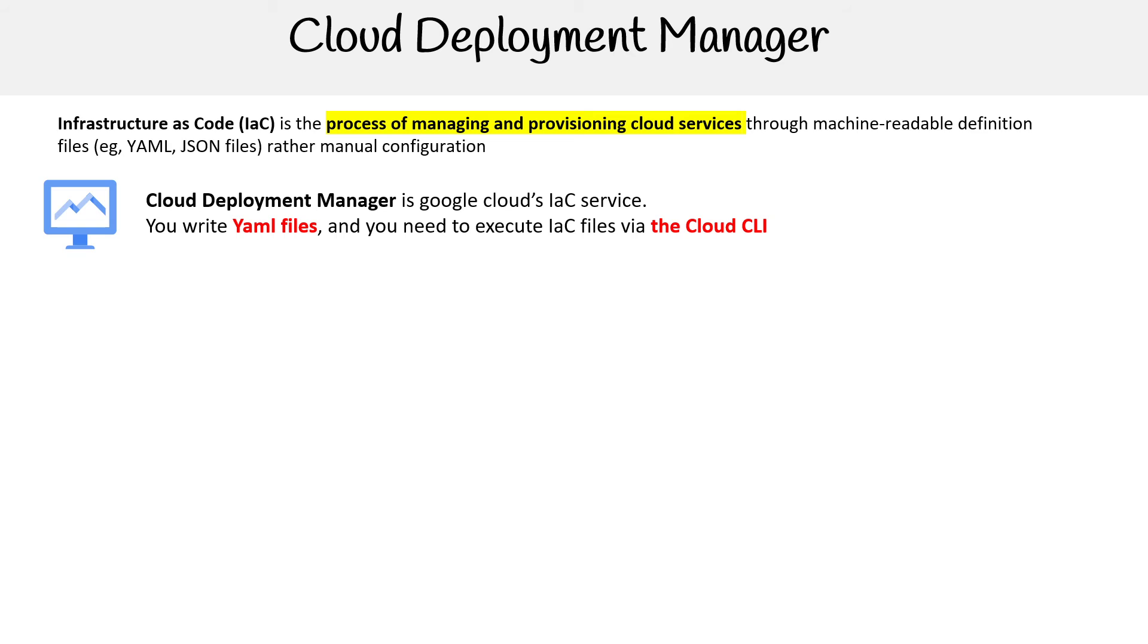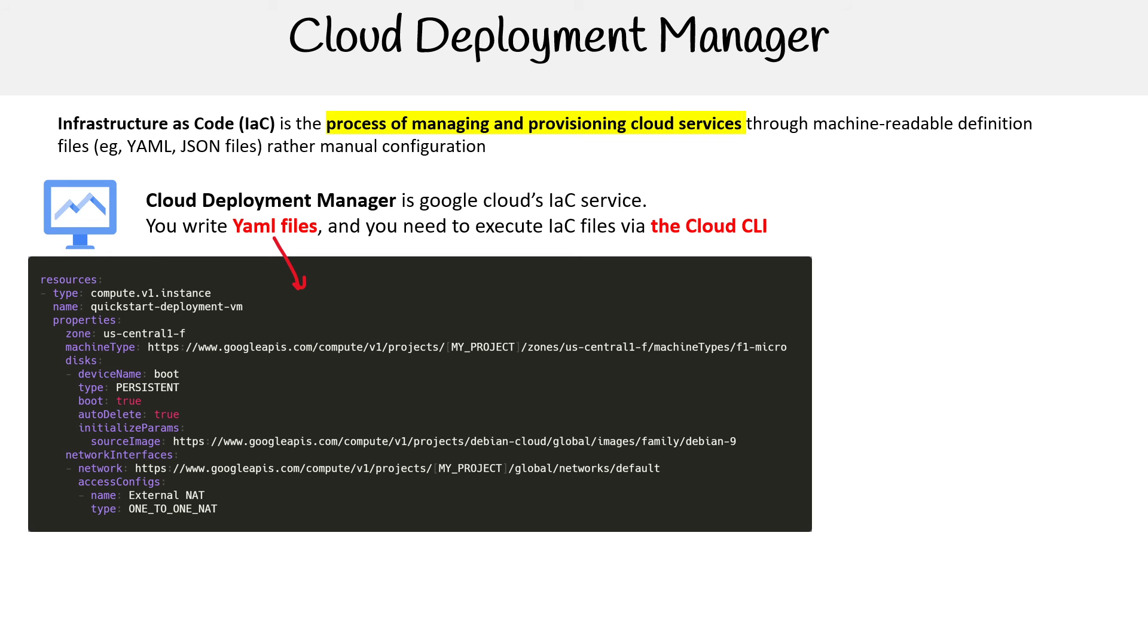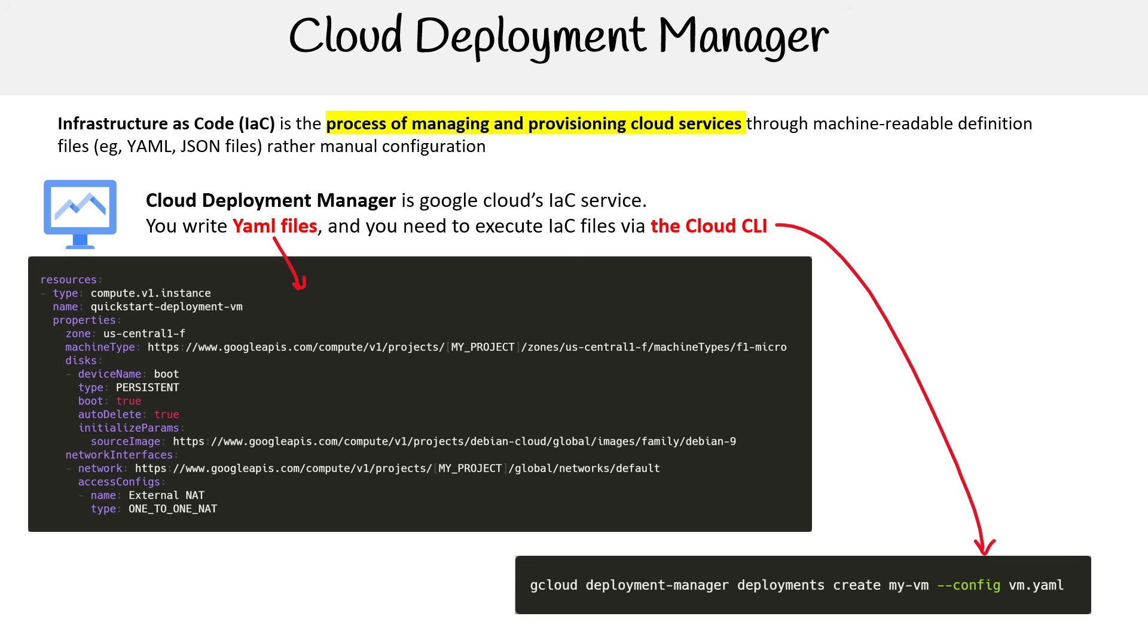So for Google's, it's called Cloud Deployment Manager. That is their IaC service. You write them as YAML files, and you deploy them via the Cloud CLI.